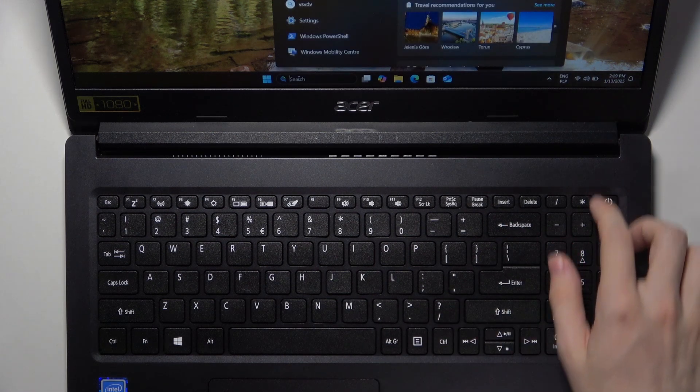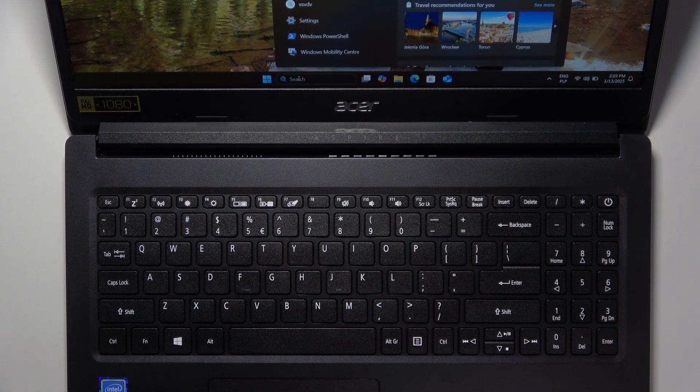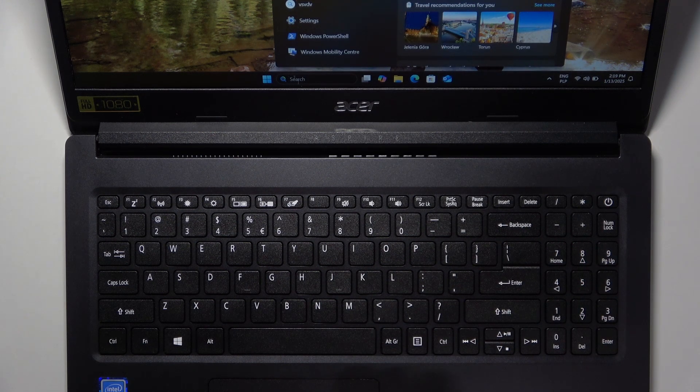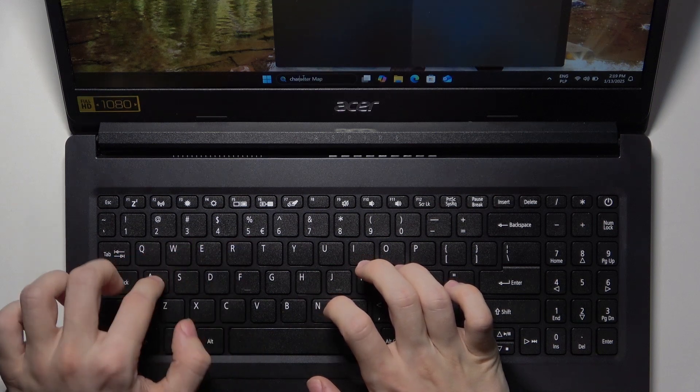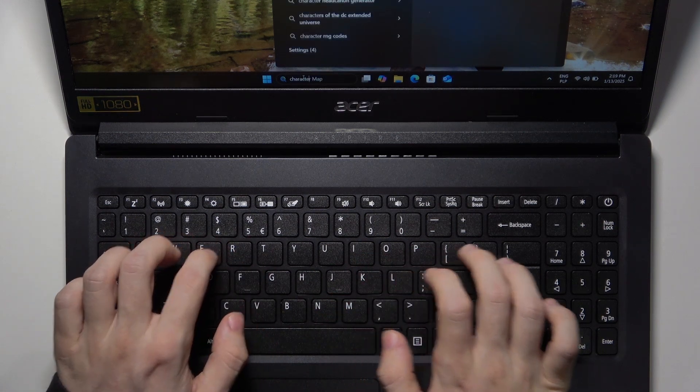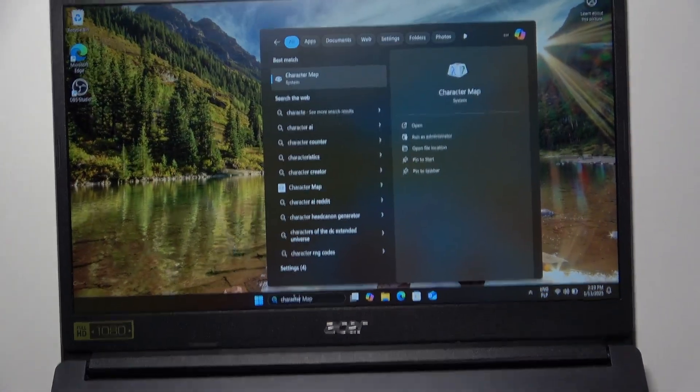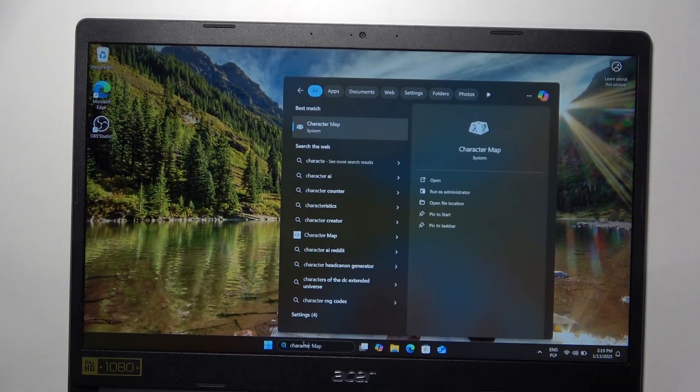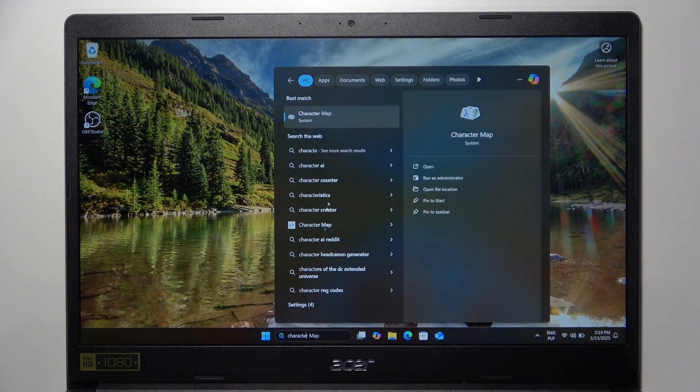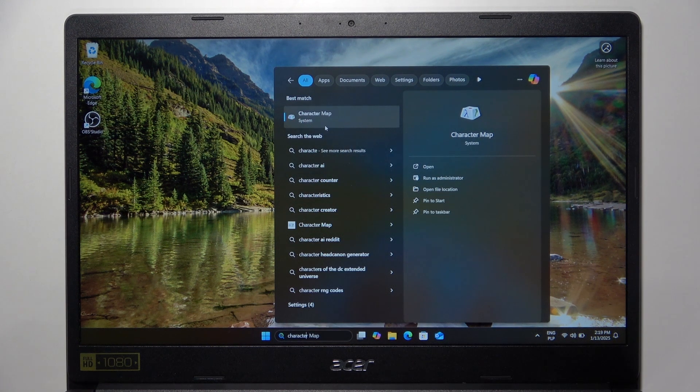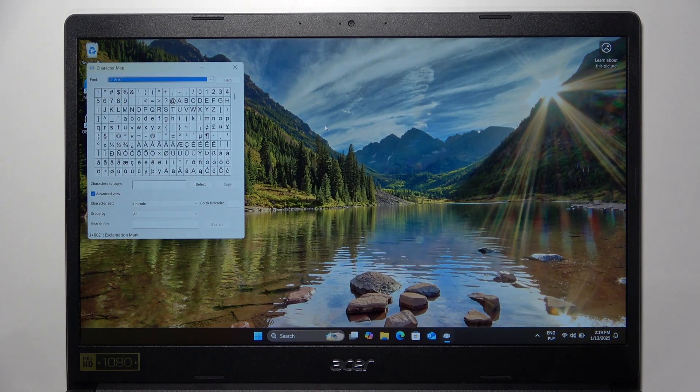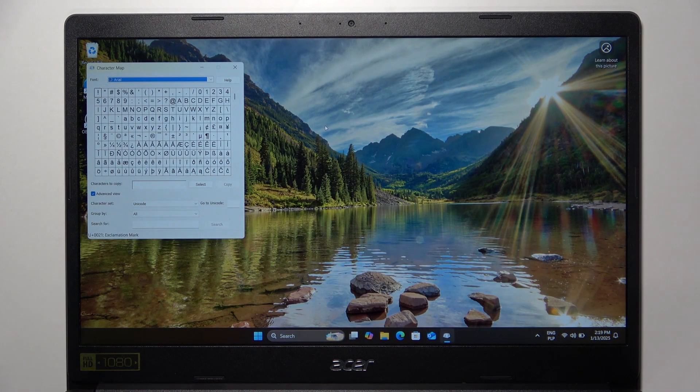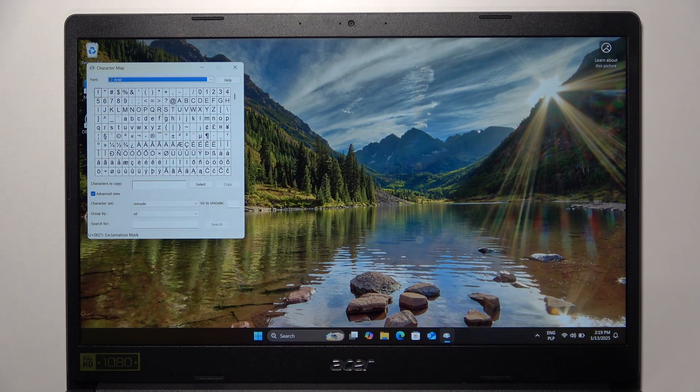If you don't have the numpad, you may want to go to the search bar and search for Character Map. On my screen you can see I have the Character Map found. Let's click on that, and now you can just find the tilde here.